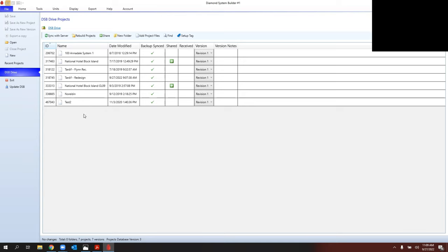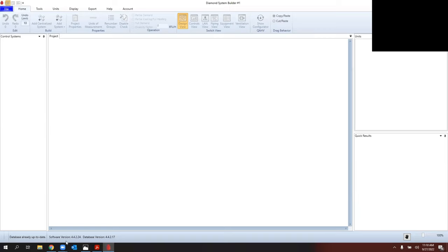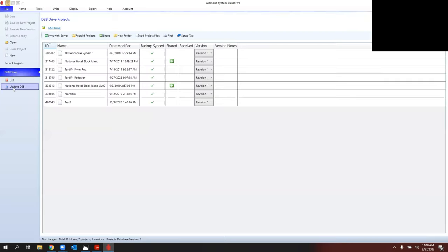The first thing to check is that you're on the most recent version. On the home screen at the bottom, you'll see software version 4.4.2 — we're on the 24th revision, so 0.24. The database starts with the same numbers, 4.4.2, but we're on 0.17 for the database. If you're on an older version 4, go to File and click 'Update DSB' — with an internet connection it'll update both the software and the database.